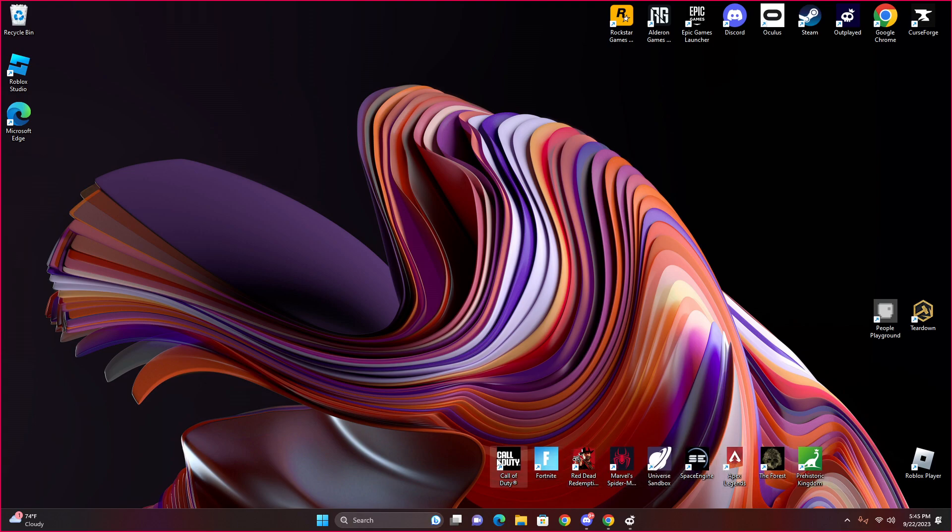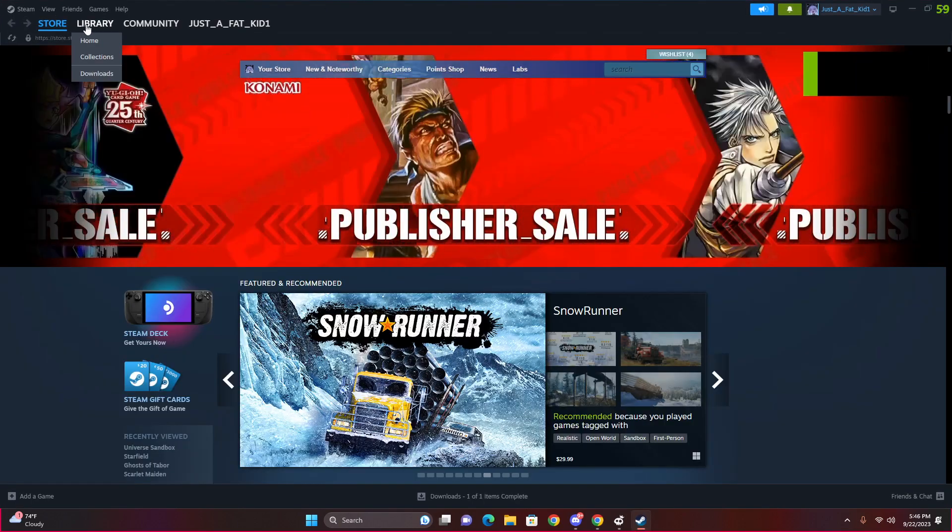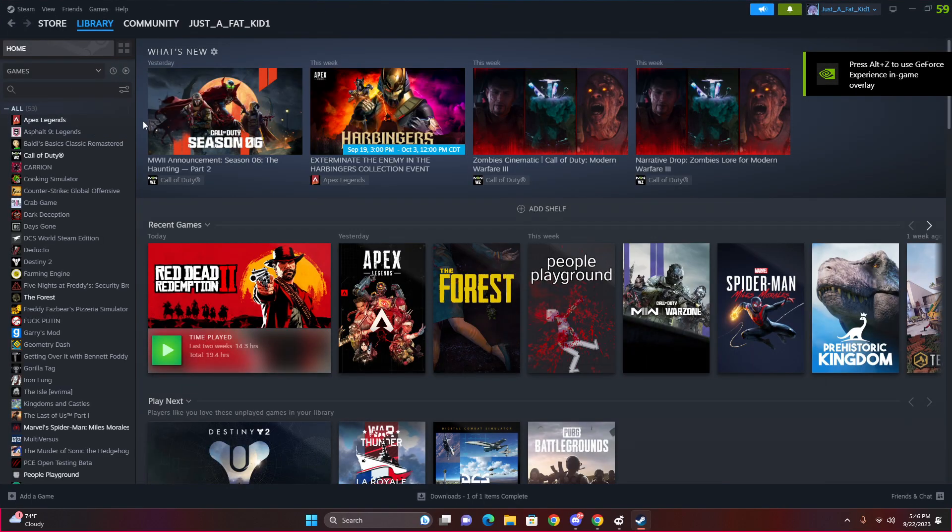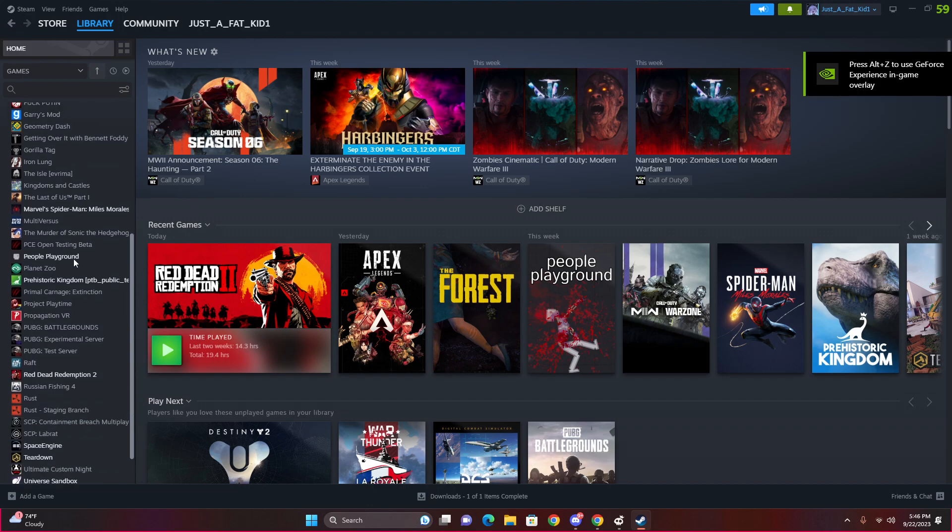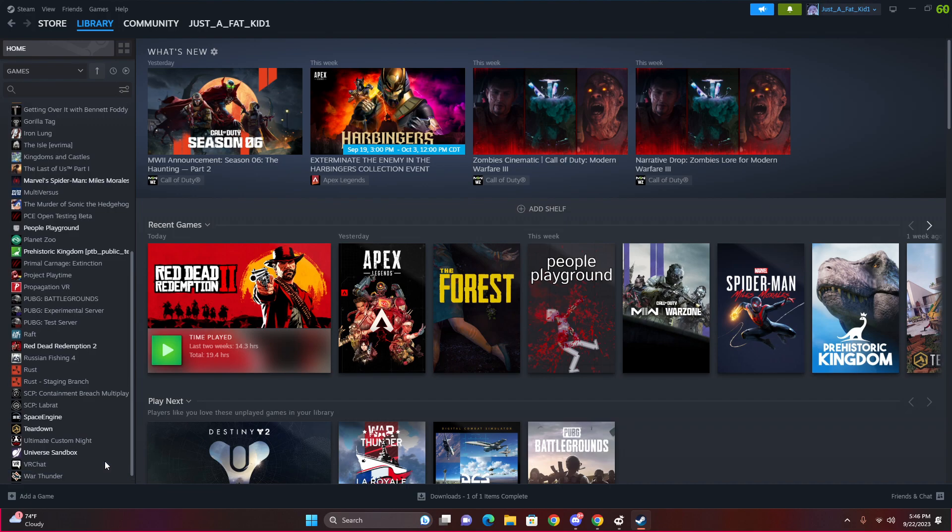Probably install some more games if recommended. I'm gonna go to my Steam library. Let me know if any of these games here. I'll give you a time to take a look at all of these games. Tell me if you want me to play any of them.